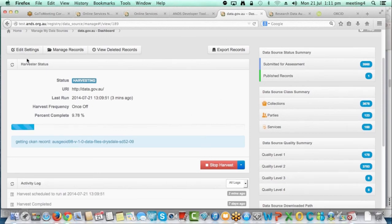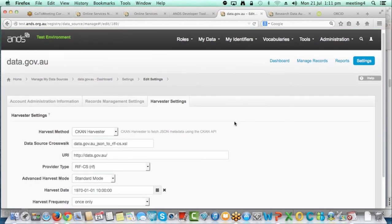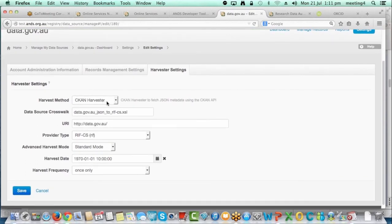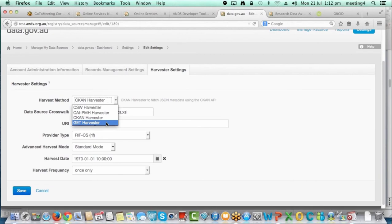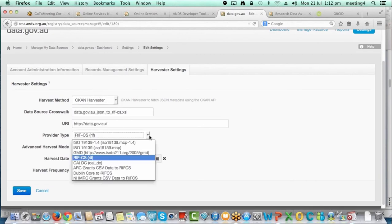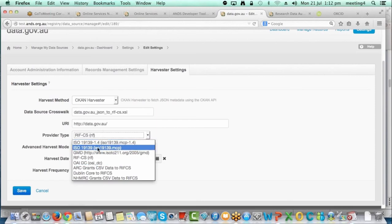I'll jump into the edit settings page for this data source. The other tabs have remained the same, but in the harvester settings you'll see some new harvest methods. We previously had OAI and GET; we now show CSW and CKAN harvest methods. These aren't really self-serve — we're doing more work to make this screen more user-friendly and to filter out options that aren't applicable to data sources.